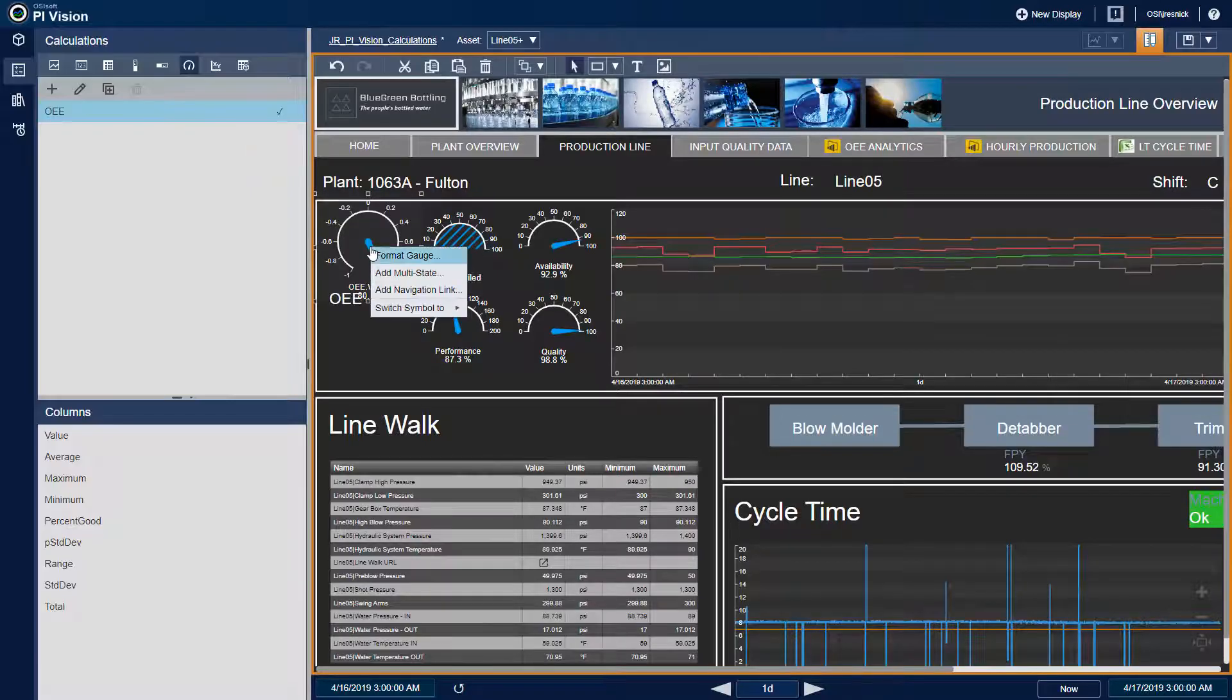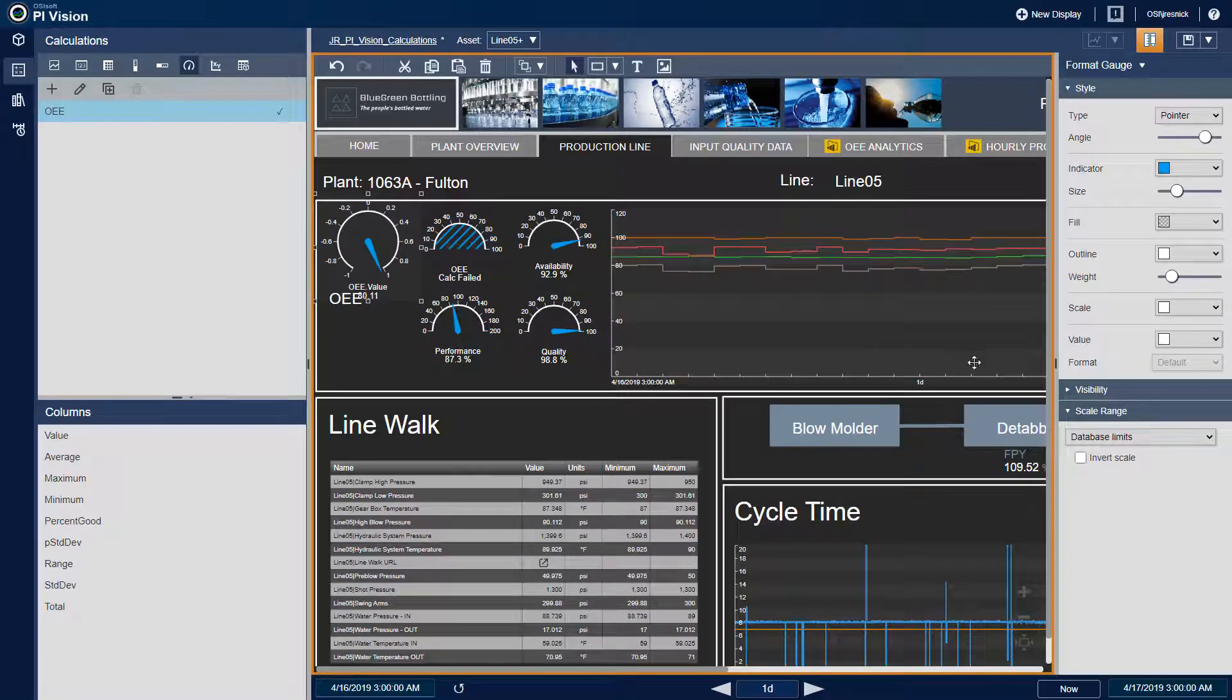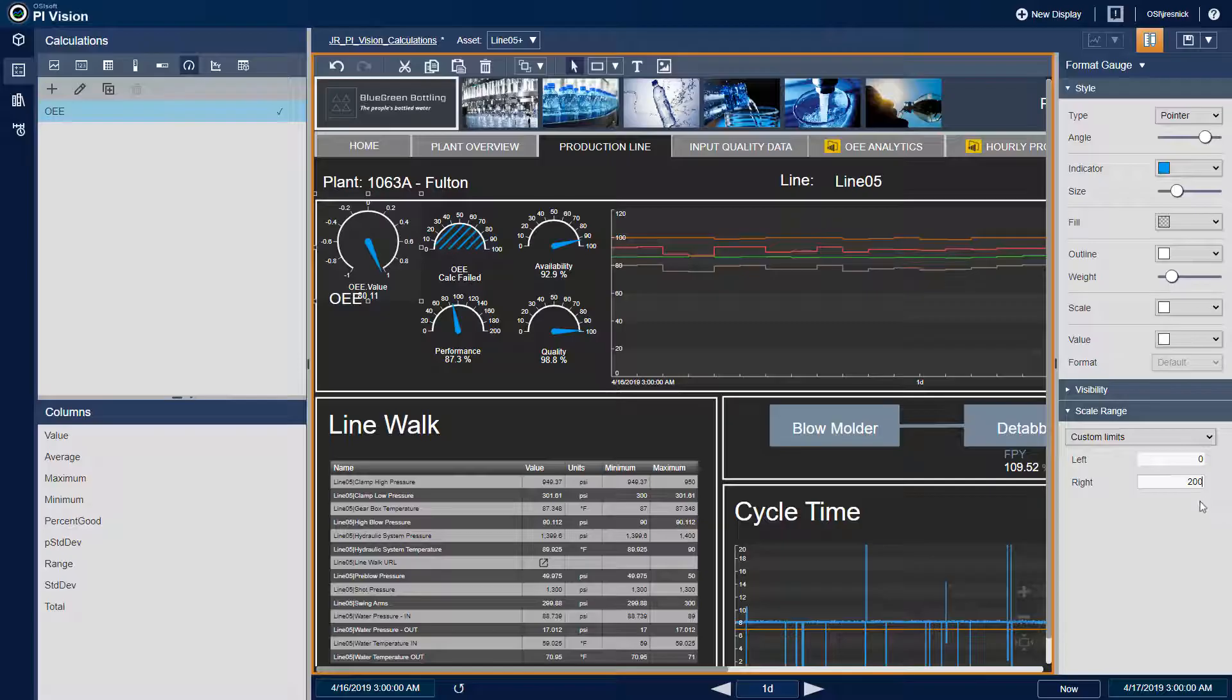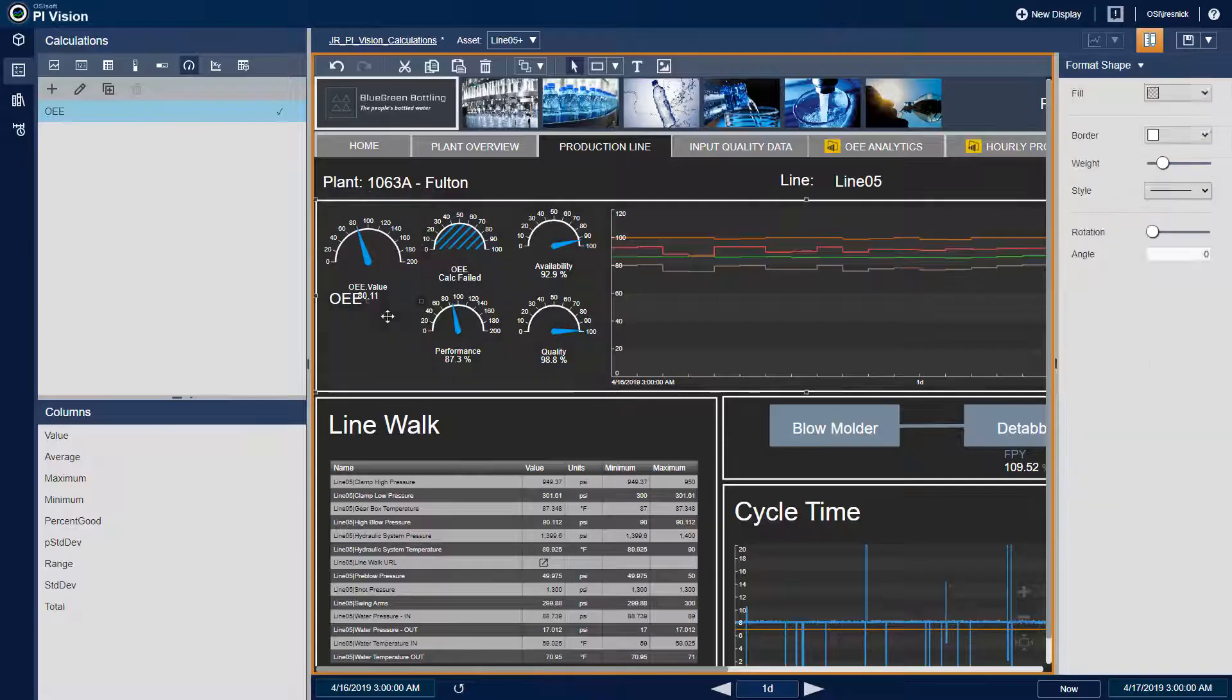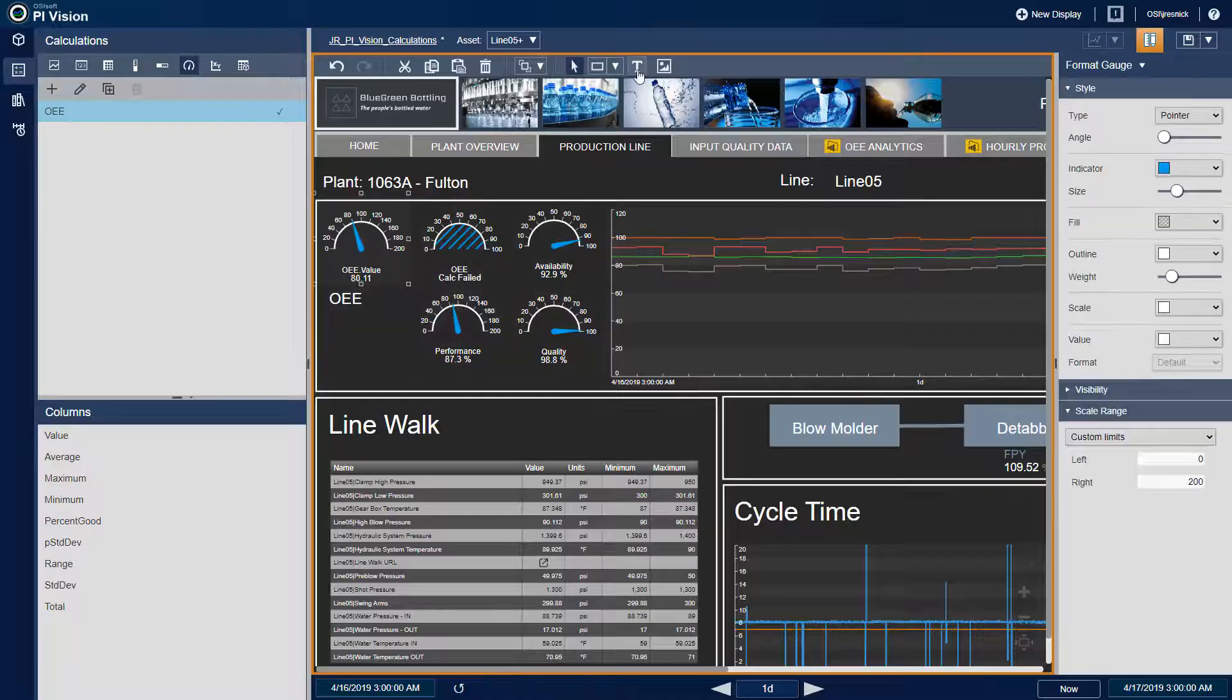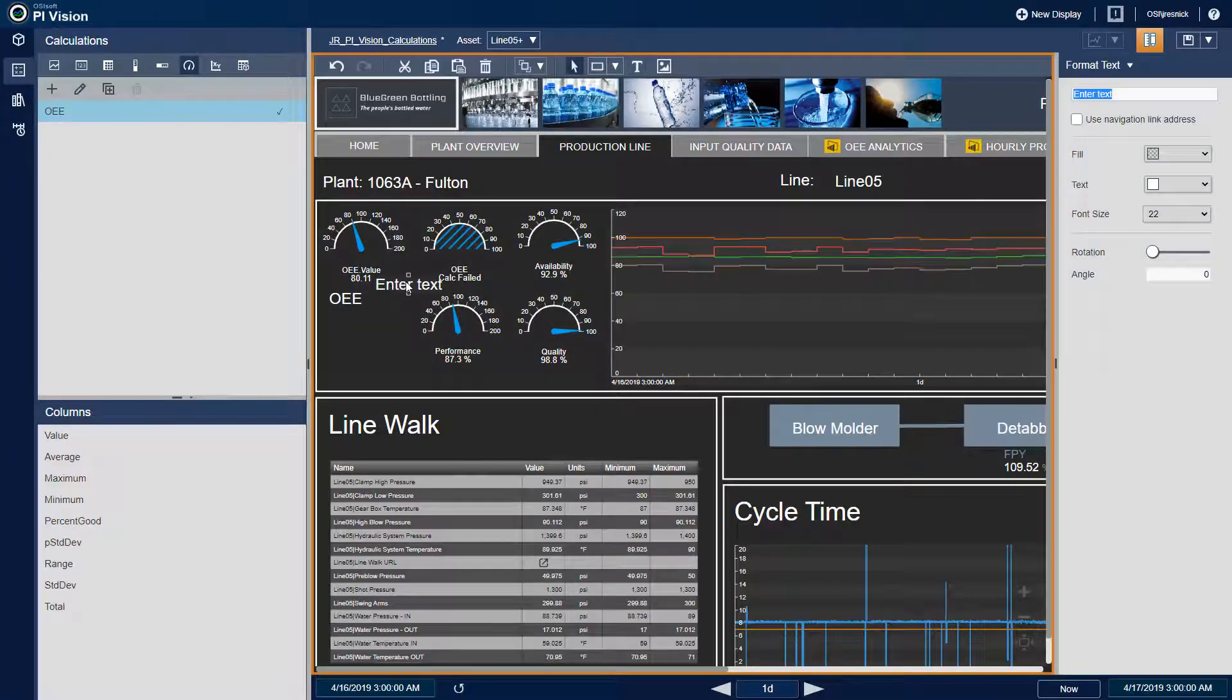By default, the radial gauge range will use database units, which calculations don't have, so I'll have to put in a custom range. And I'll make the style match the other symbols by changing the angle. To finish it off, I'll use a text box to add the percentage unit. And now I have a working OEE calculation on my display.